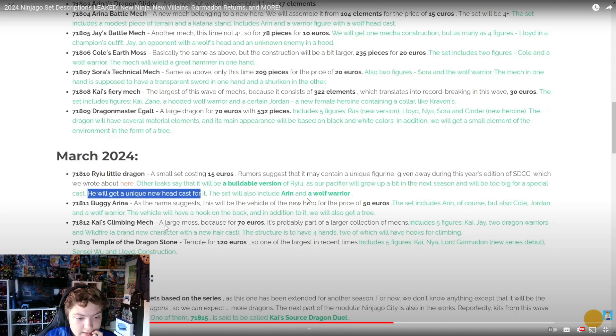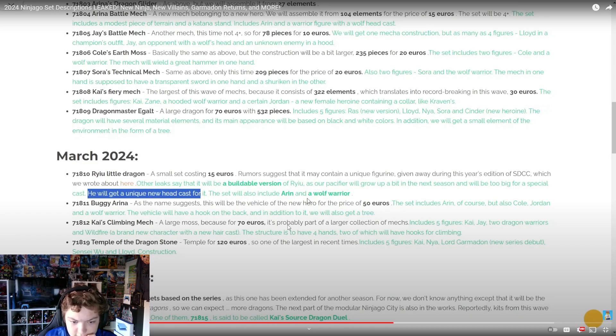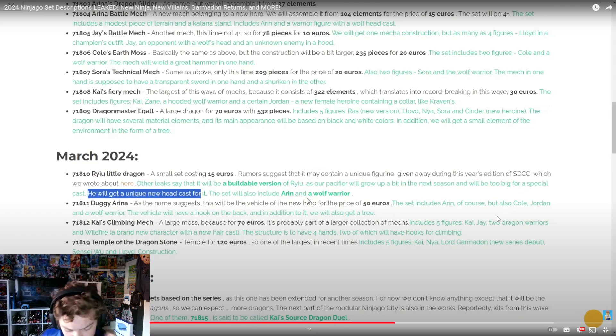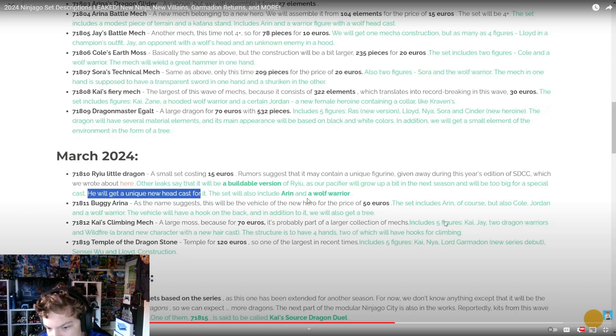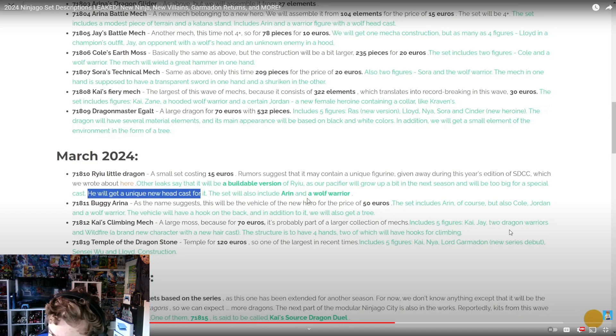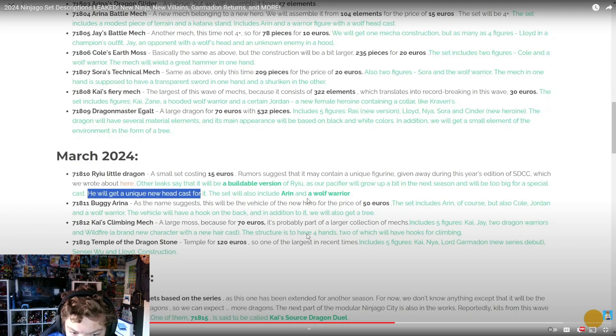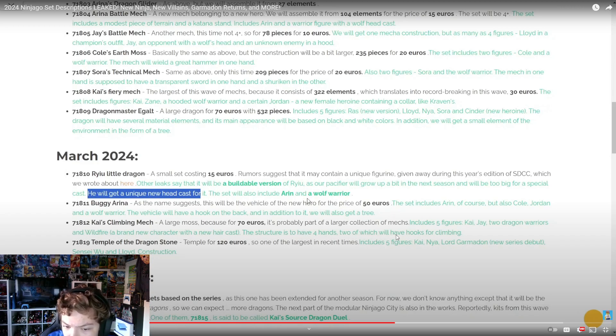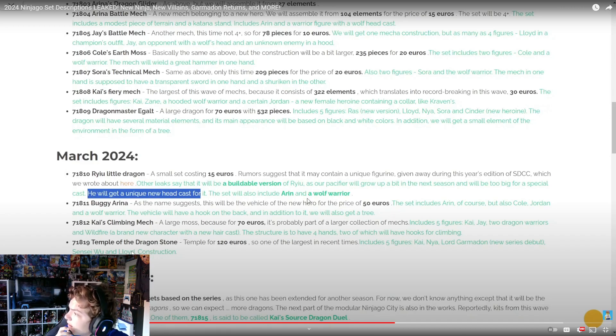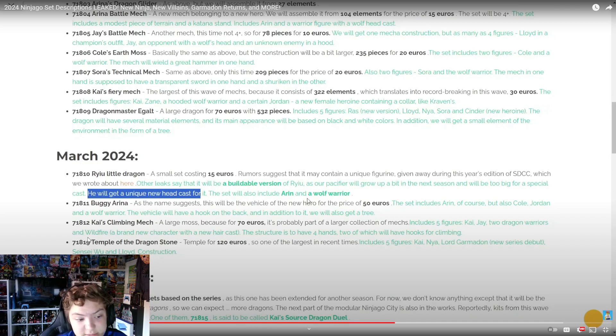Climbing Mech - a large mech for 70 euros. It's probably part of a larger collection of mechs, including five figures: Kai, Jay, two dragon warriors, and Wildfyre, a brand new character with a new haircut. The structure is to have four hands, two of which will have hooks for climbing. That sounds really cool - four hands isn't that common. Like a Garmadon mech! That would be so cool if they bring Legacy back.